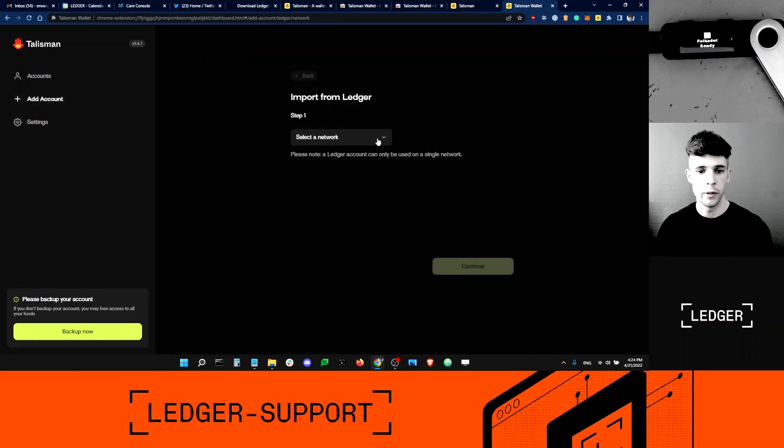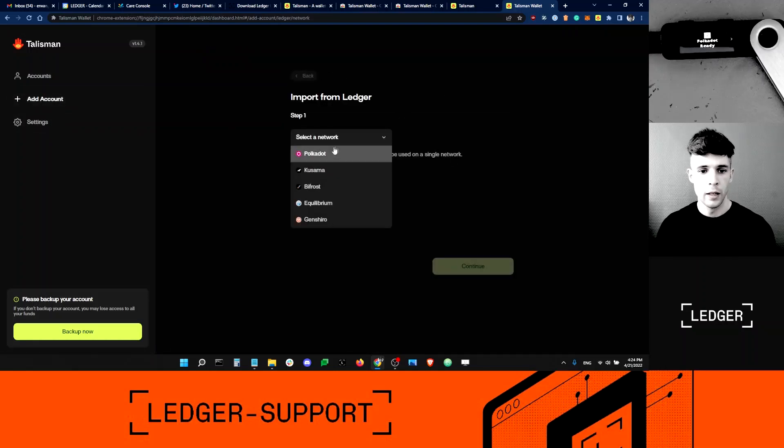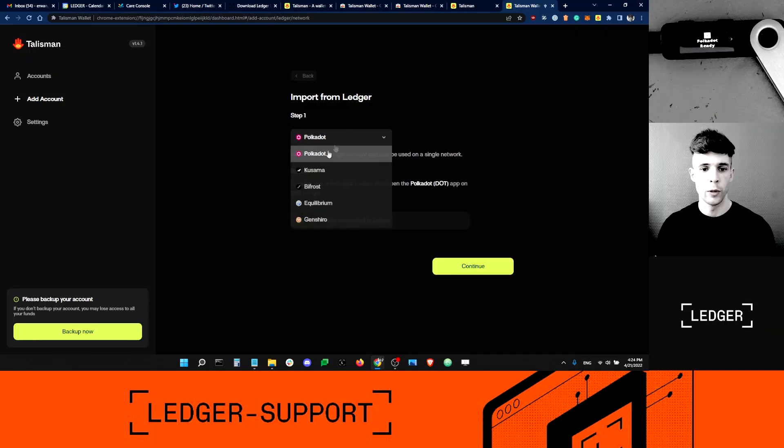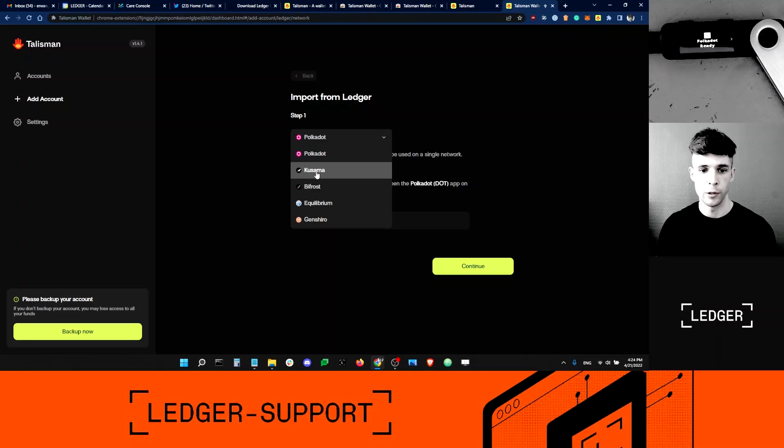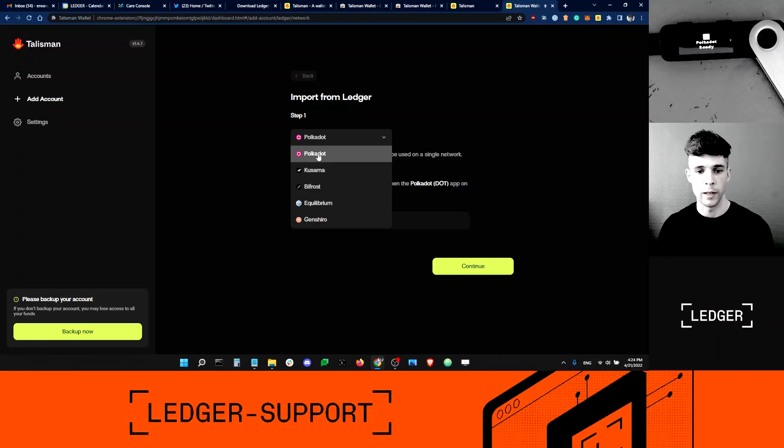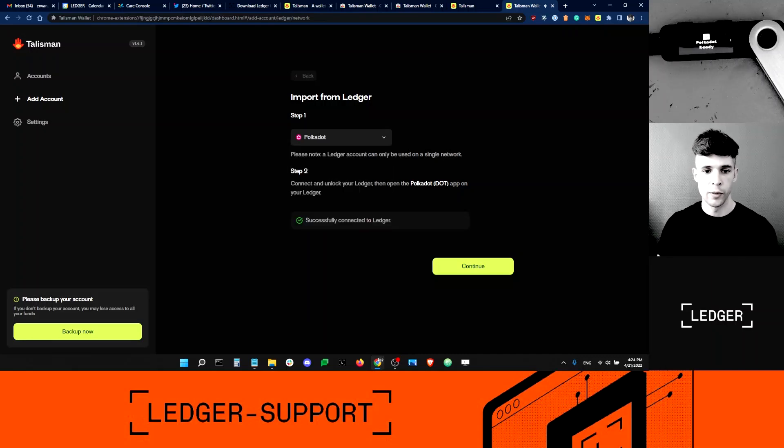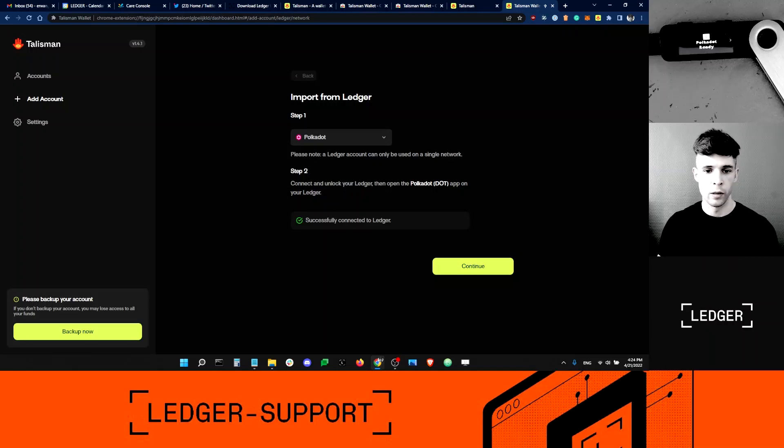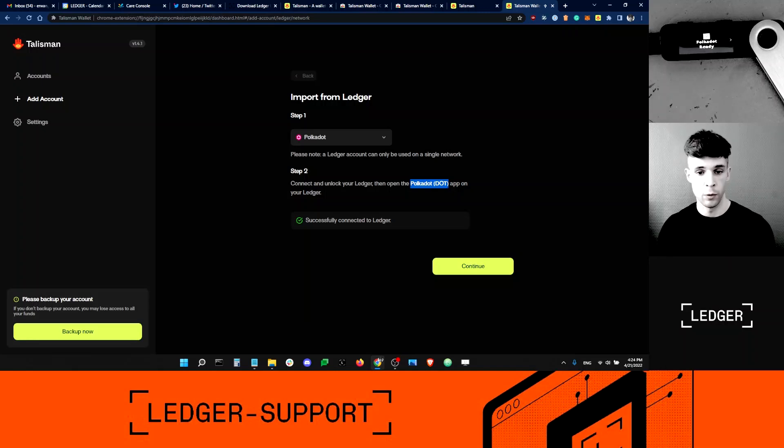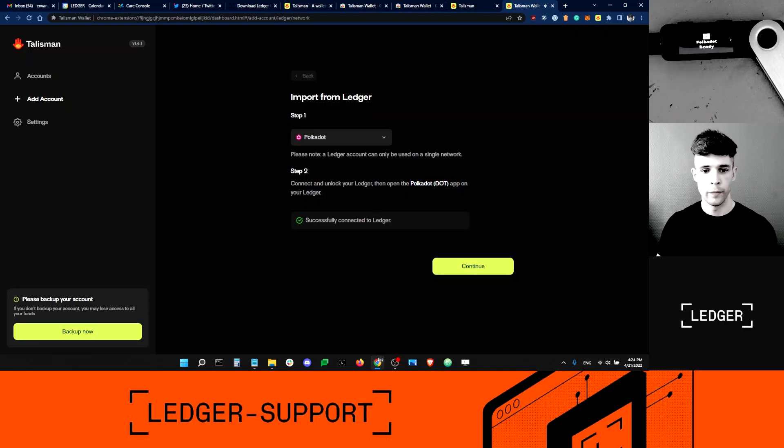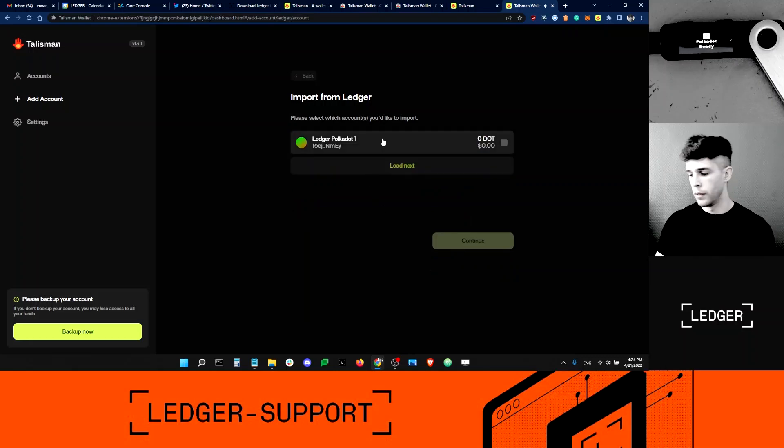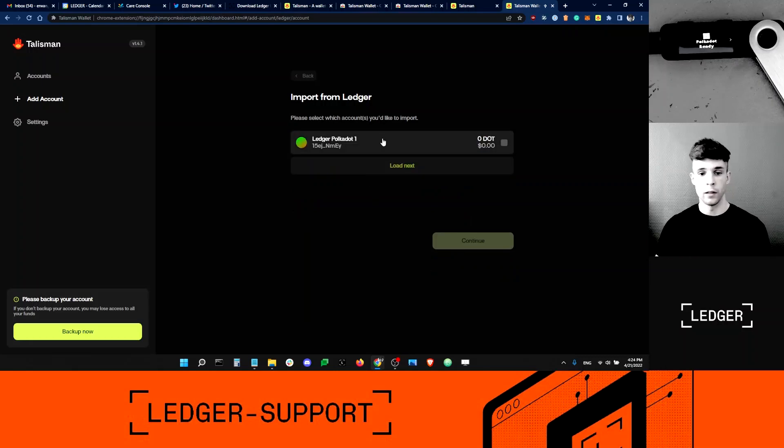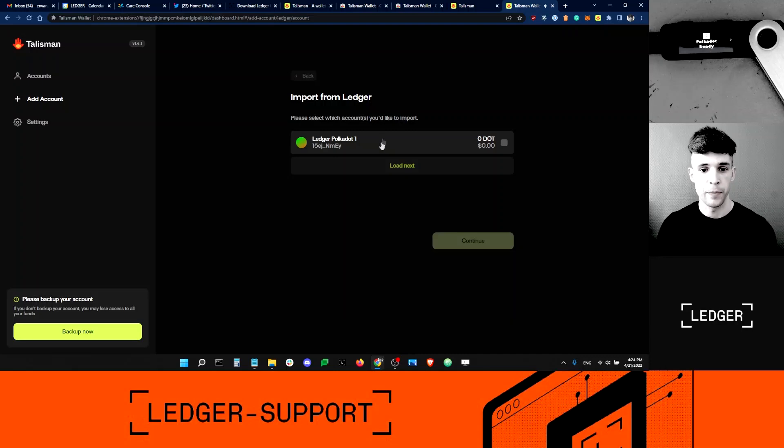It's pretty easy here. I'm going to just select Polkadot. Although I could select Kusama if I had the Kusama app open on the Ledger device, I'm interested in the Polkadot account. So I select Polkadot. Step two, it says unlock your Ledger device, open the dot app, which is already done. I can just proceed and continue.